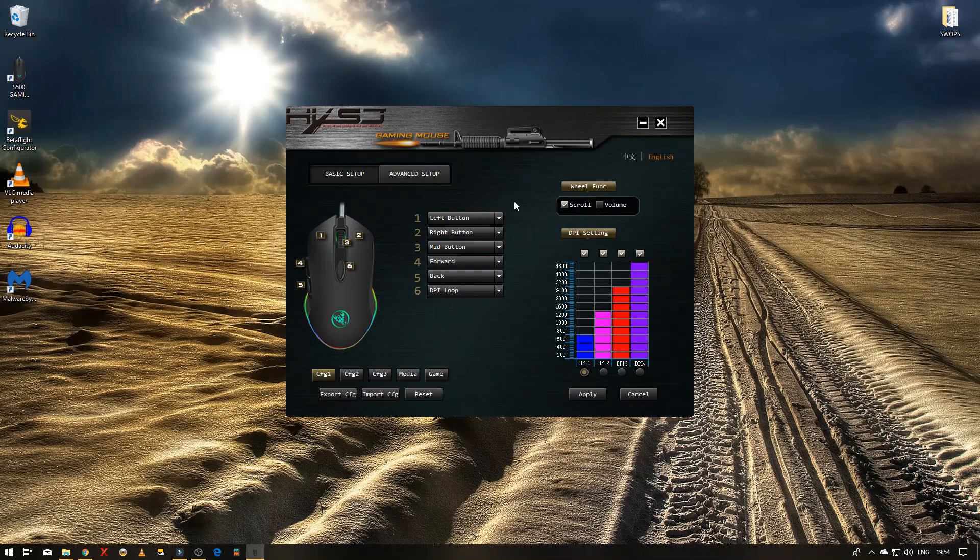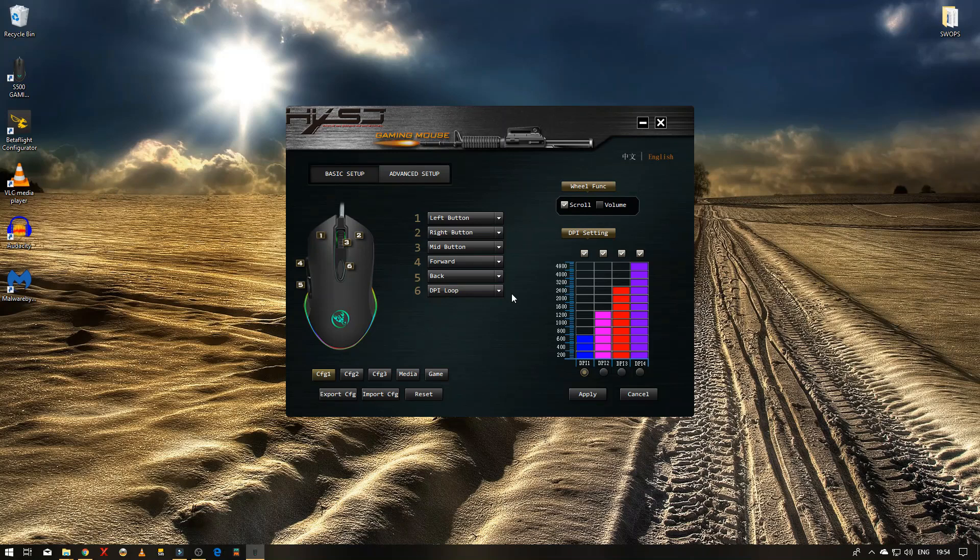This is basically the software. Like I say, you don't even have to really install this software unless you really want to change some of the customizable functions. It works perfectly fine without it.